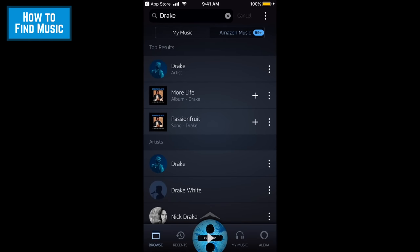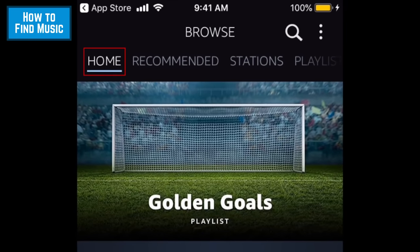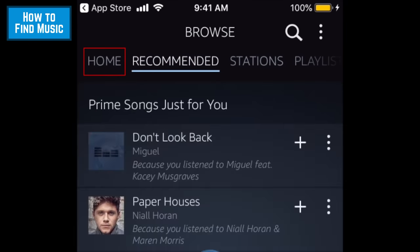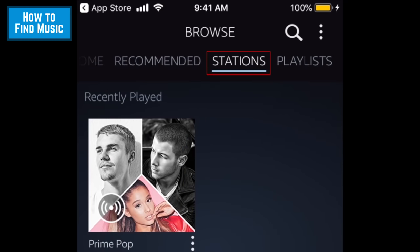You can also ask Alexa to play any of these things for you by saying Alexa, play, followed by whatever you want to listen to. At the top of the homepage, you'll see a few different tabs. The Home tab is self-explanatory. Tap Recommended to see songs that Amazon Music thinks you'll like based on what you've listened to before. Tap Stations to access Amazon's digital radio stations.